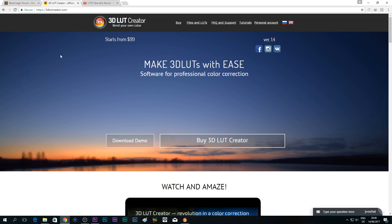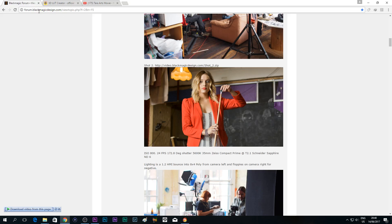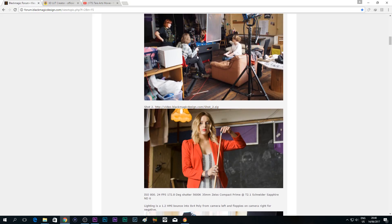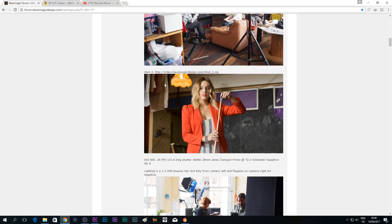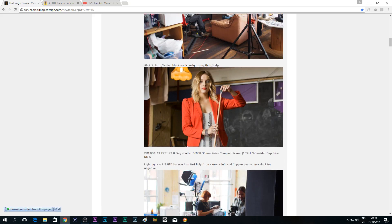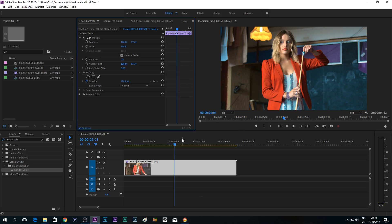For the footage, I downloaded it from the forum at blackmagicdesign.com — you can also download this video. It's a raw file from a Blackmagic Cinema Camera. So let's just jump into the tutorial. This is the after, and this is the before — look at that, very beautiful color.